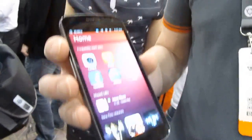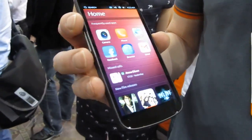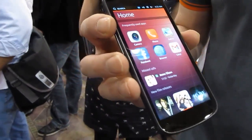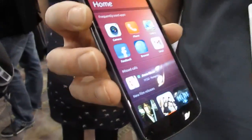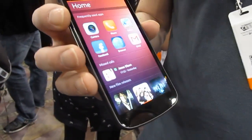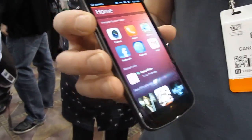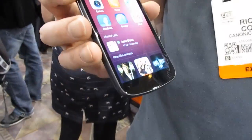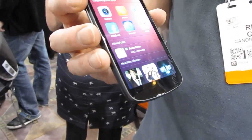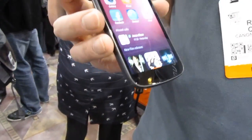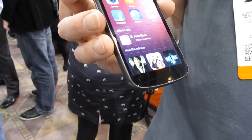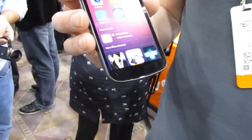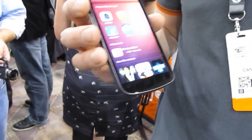Does it work in portrait or landscape mode? Right now it's a prototype so we're just using it in portrait mode. Anybody using Ubuntu for desktop will recognize a lot of these things — the sidebar looks very similar to the sidebar navigation, the color scheme, and even the search and icons look very similar.